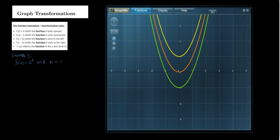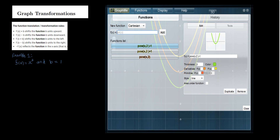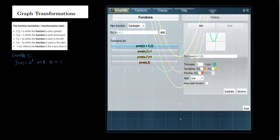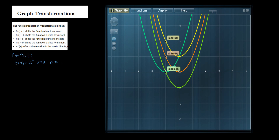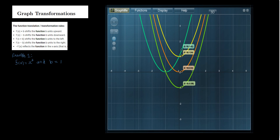Now we need to sketch the graph of f of x plus b, where b is inside the function argument. That is (x + 1) whole quantity squared. If you look at the graph, it is shifted left by one unit. The new vertex is at x equals negative 1, y equals 0, instead of (0, 0).